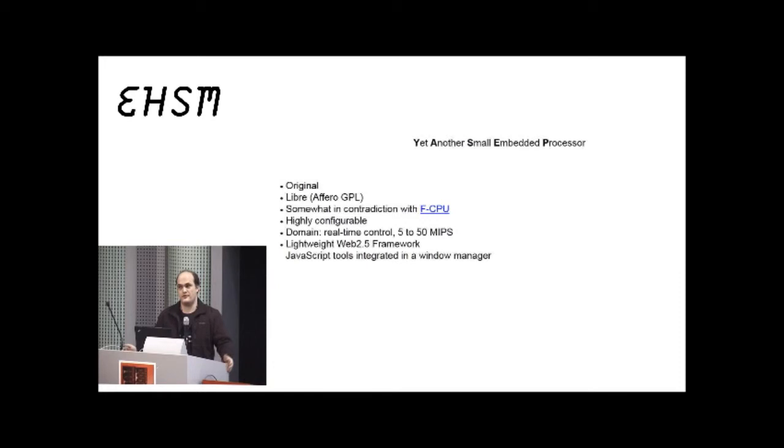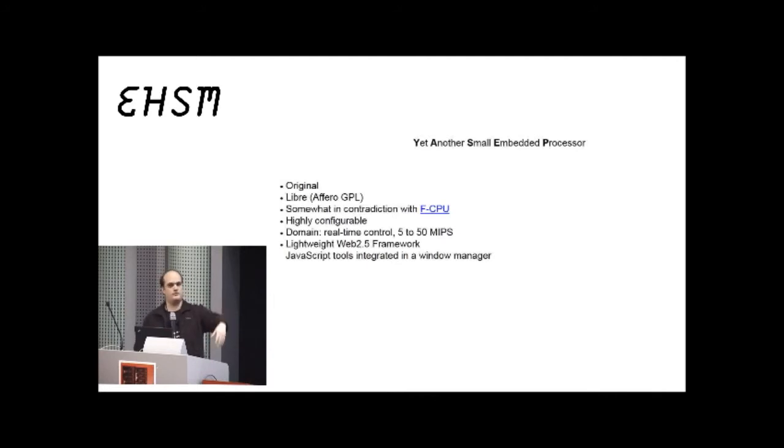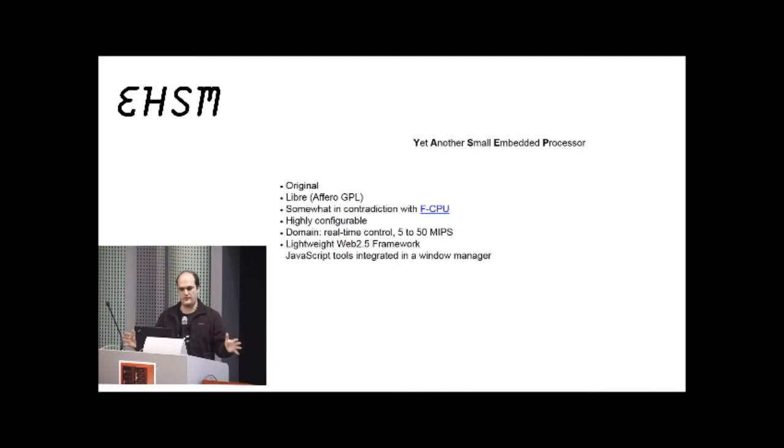And, it's mainly a web-based project. So far, I have a quite stable instruction set architecture. We celebrated, one month ago the 10th anniversary, so, I wanted to celebrate it here, but, too late.